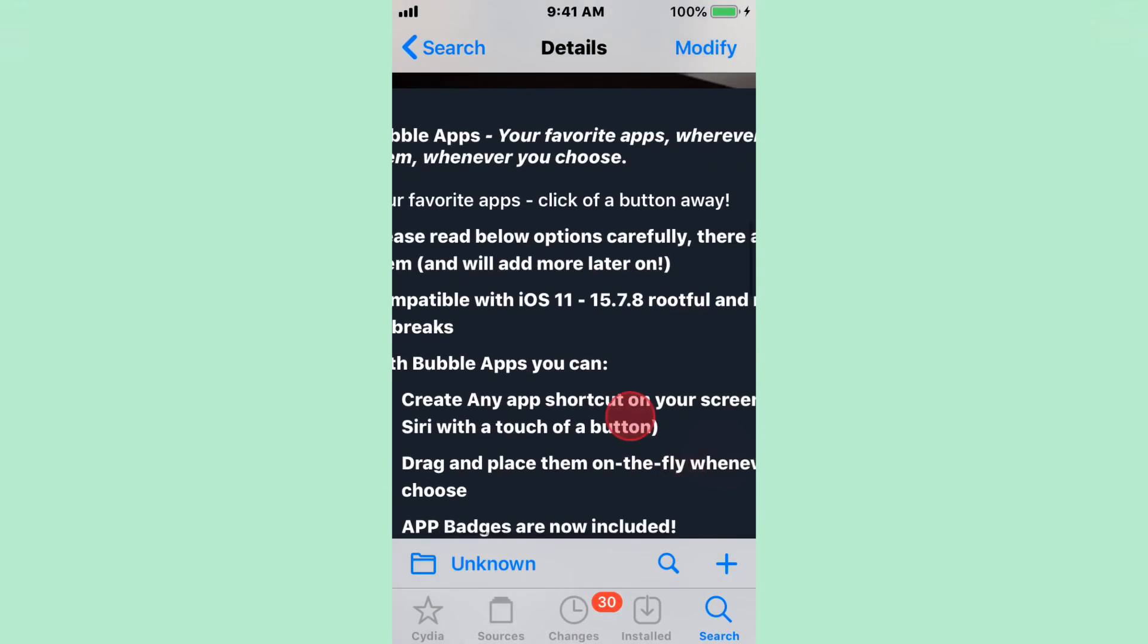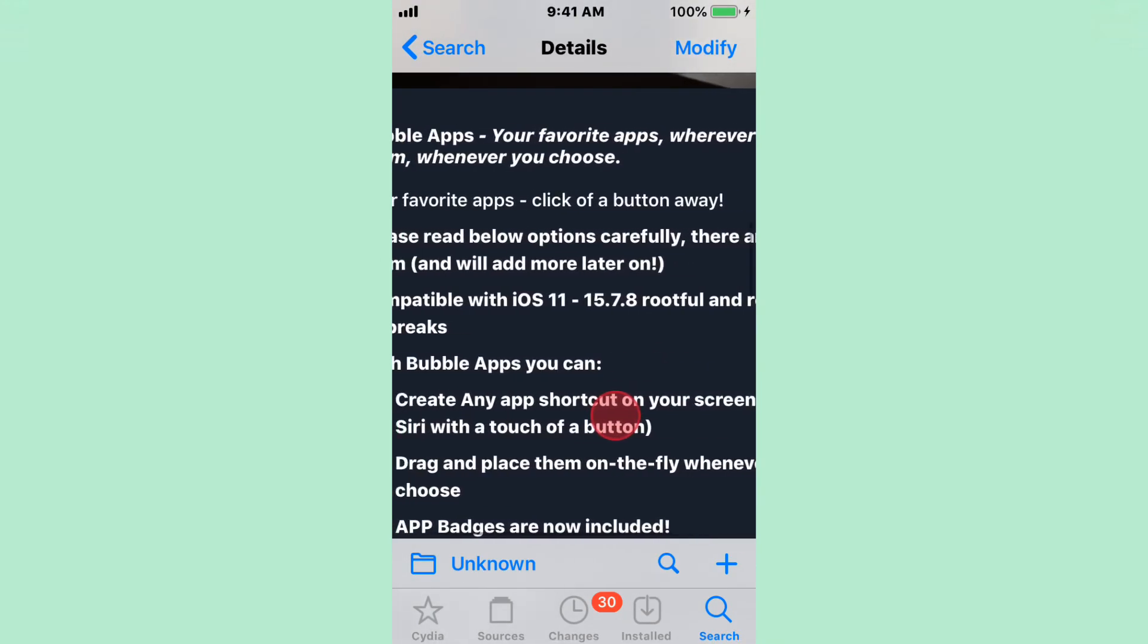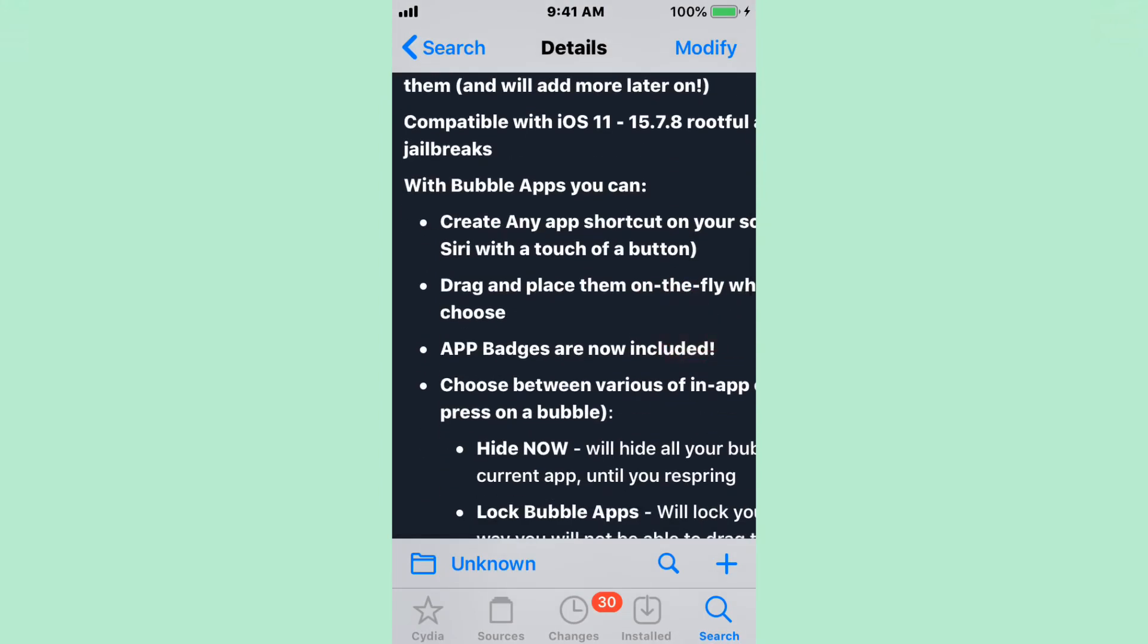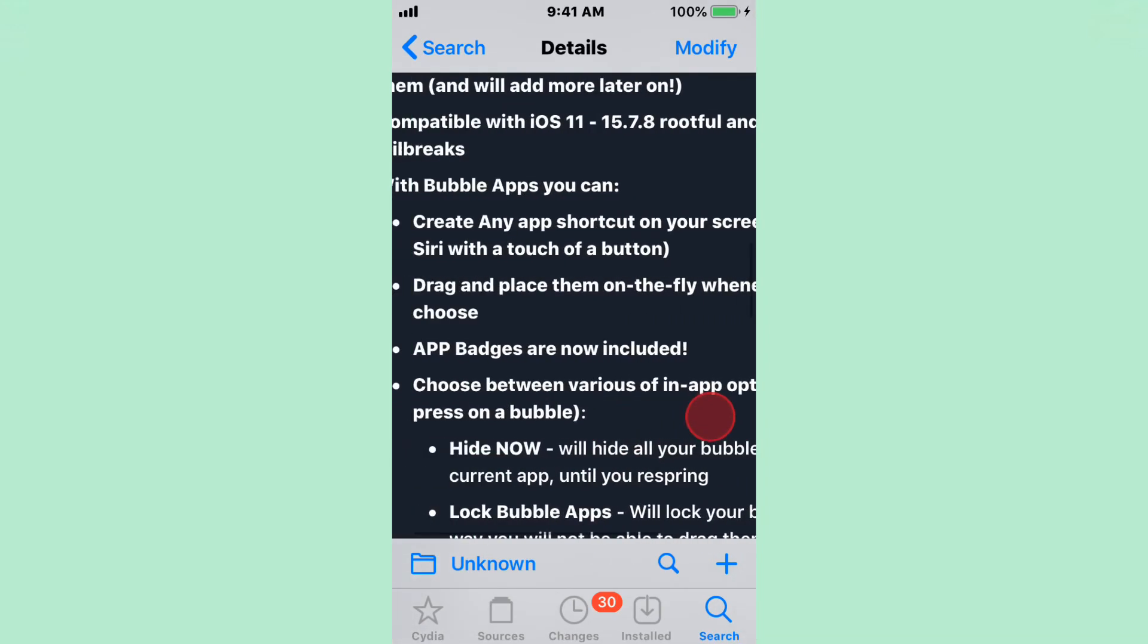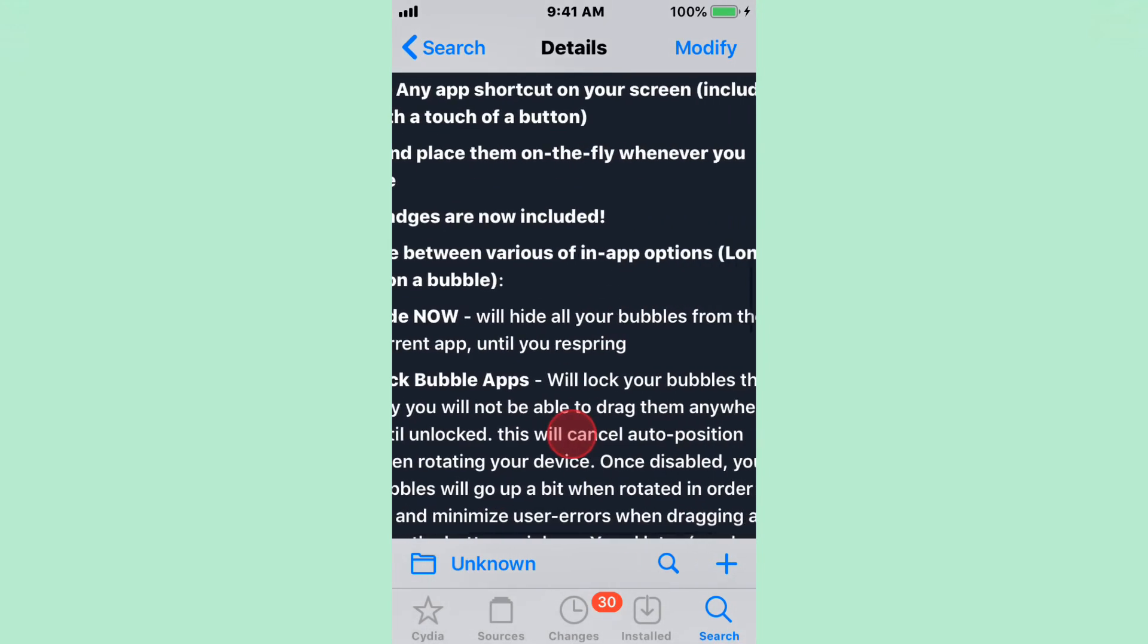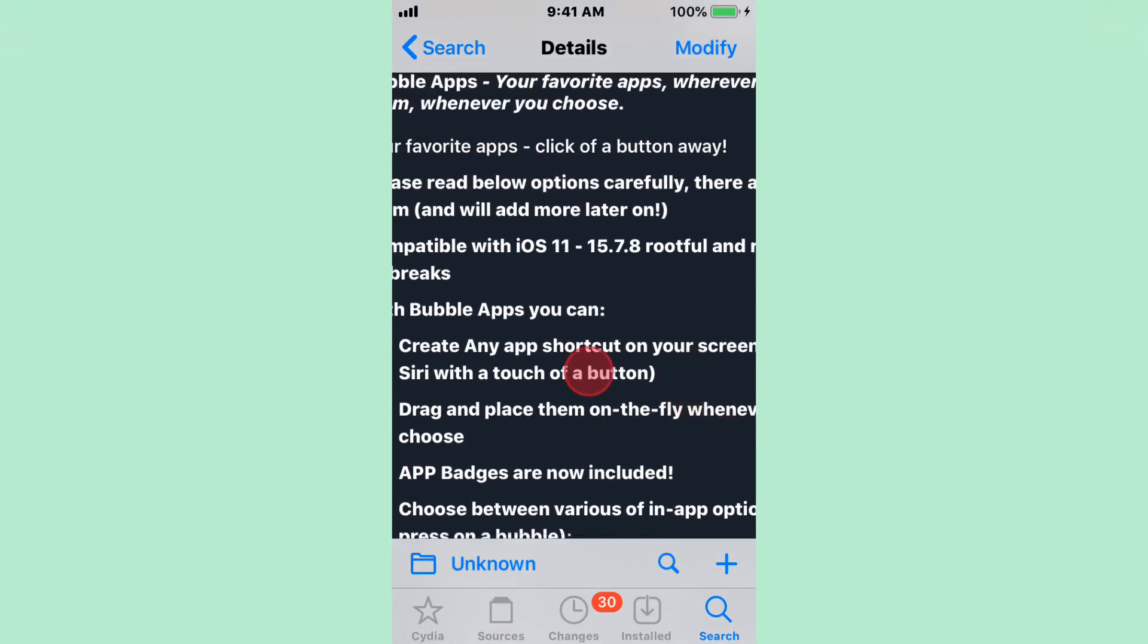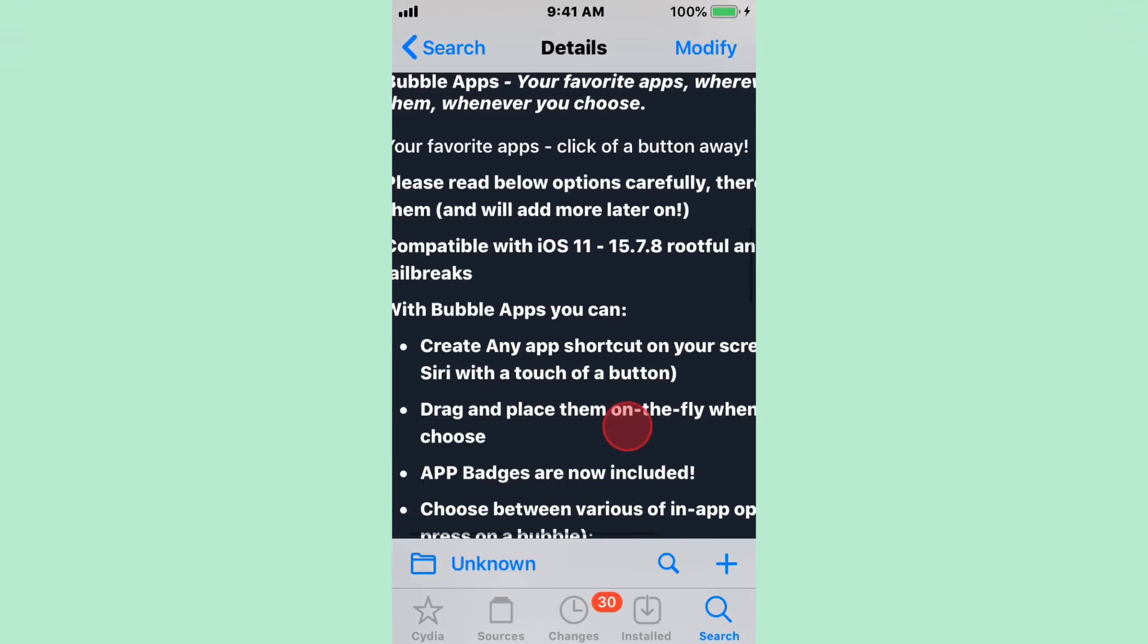Your favorite apps, wherever you want them, whenever you choose. You click another button away. These bubble apps, you guys can create any app shortcut on your screen. Drag and place them on the fly, wherever you choose. App batteries are not included. The energy between various in-app options. That does support iOS 11 to 15.7.8, rootfull, and rootless jailbreaks.